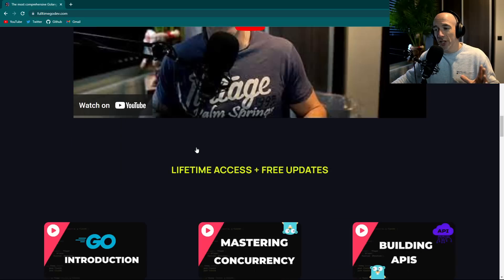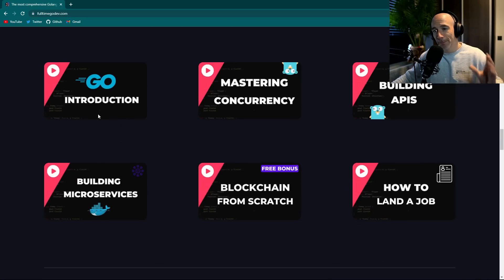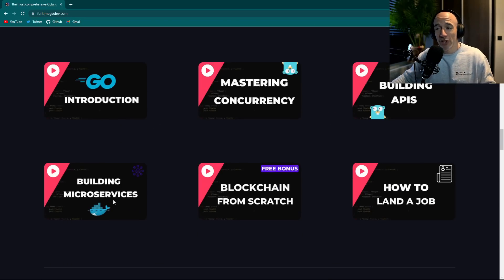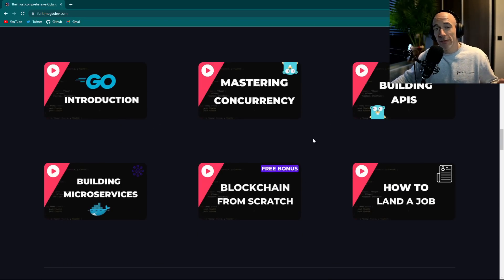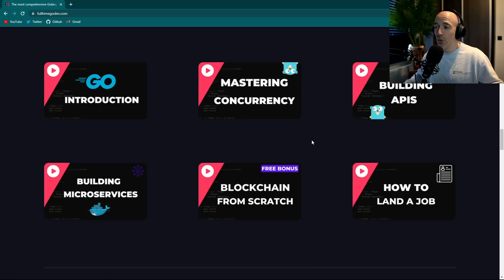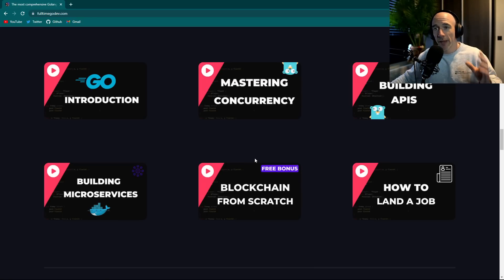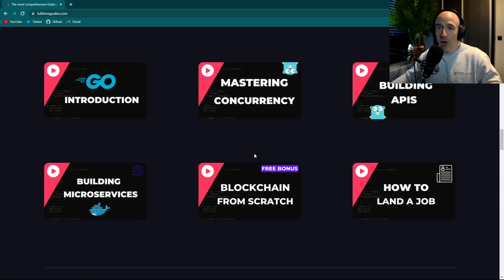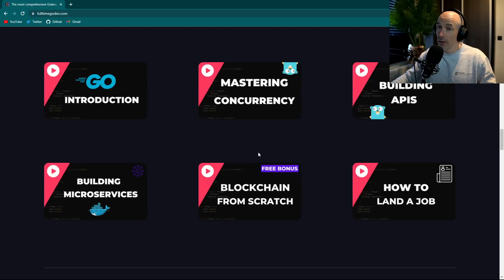We basically cover the whole shebang: introduction, concurrency, APIs, microservices. You even get a blockchain from scratch as a treat, and how to land a job. Check it out — 30% off. Everything that's included is on the website, fulltimegodev.com. See you there.